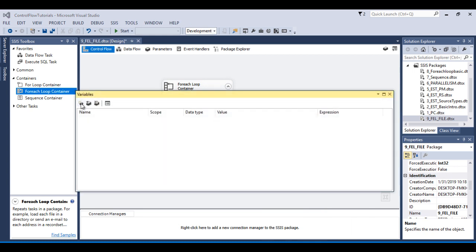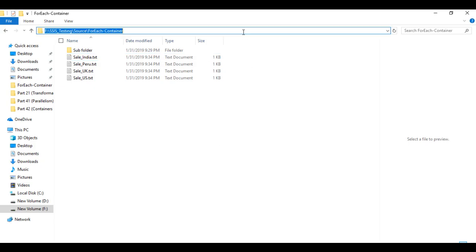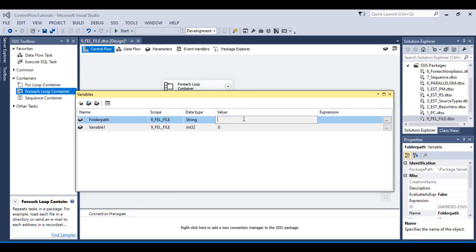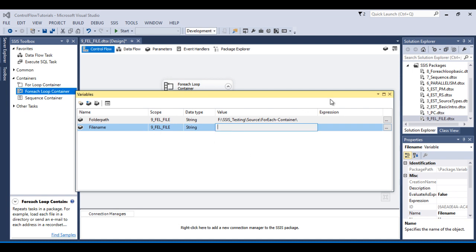Before configuring the For Each Loop container, let's create two variables: first for the folder path and second for the file name. The folder path variable will contain the path of the folder where our files exist — paste that value in. Then create the second variable for the file name, set it as string type. Save and close.